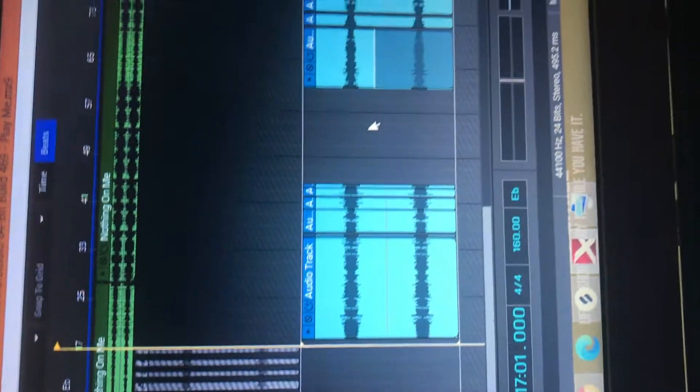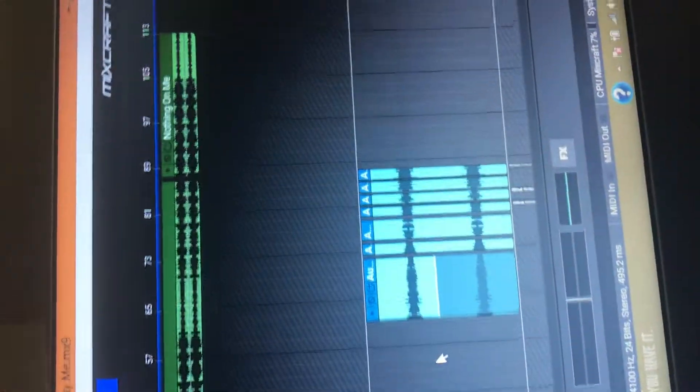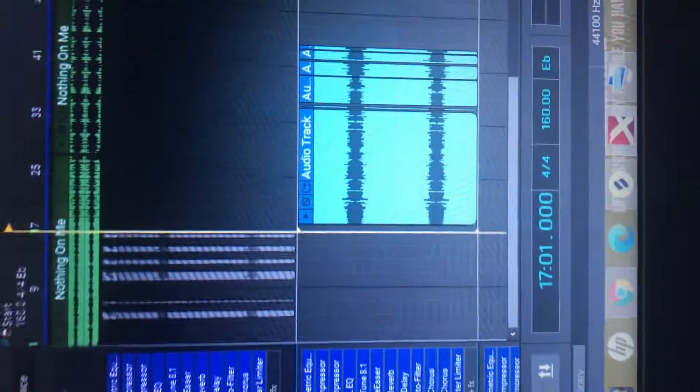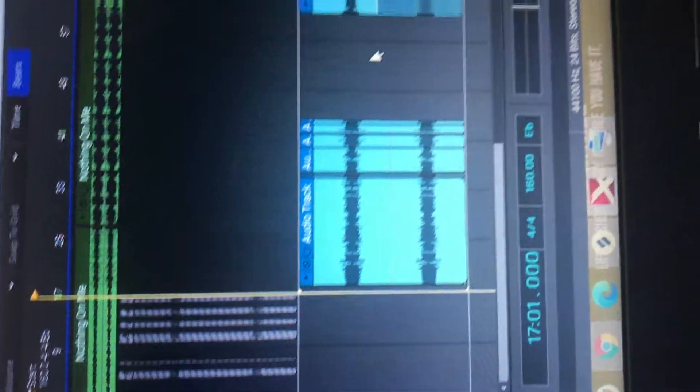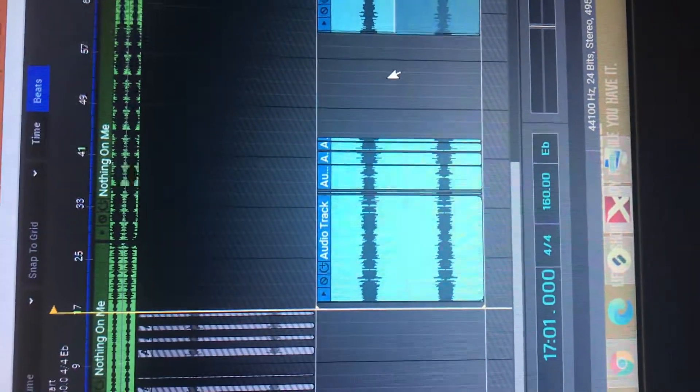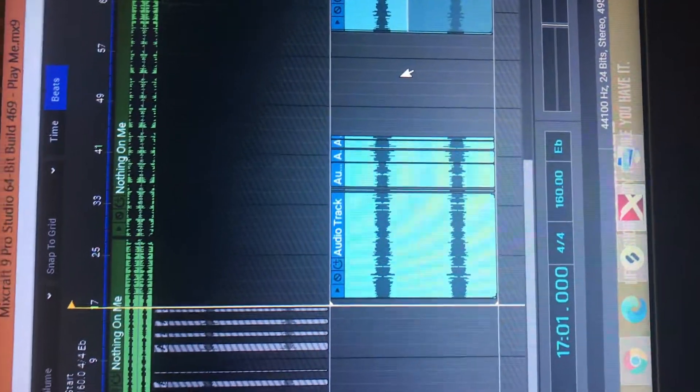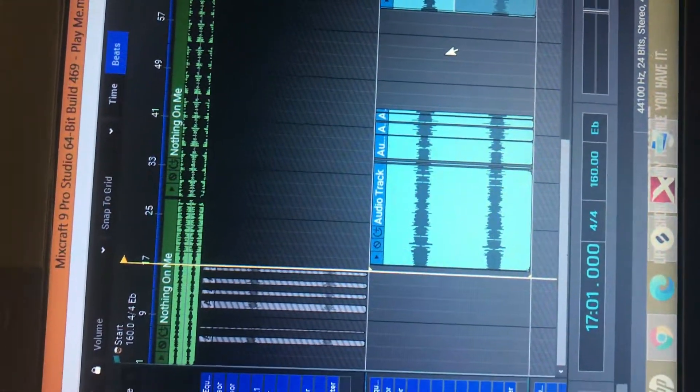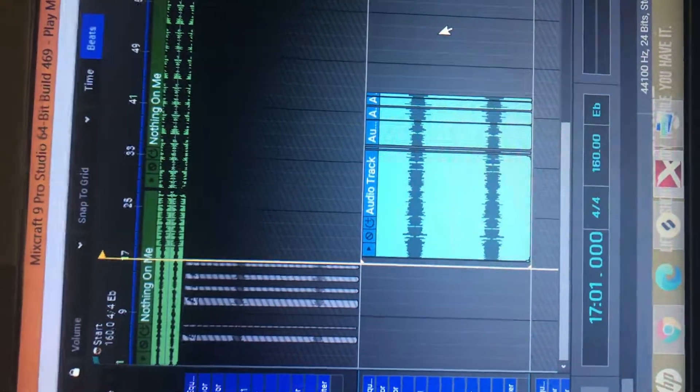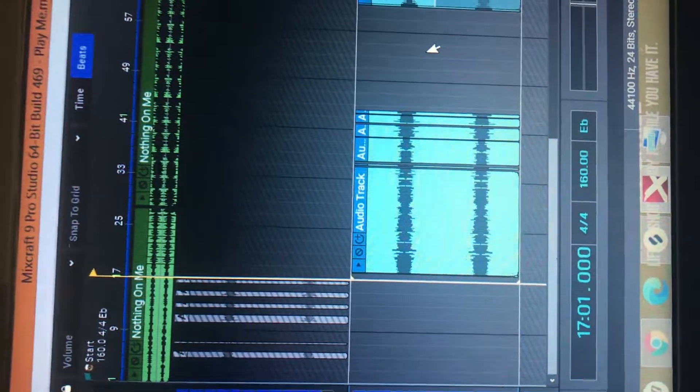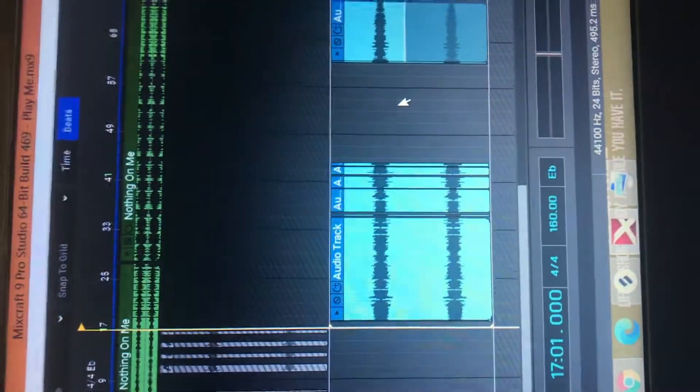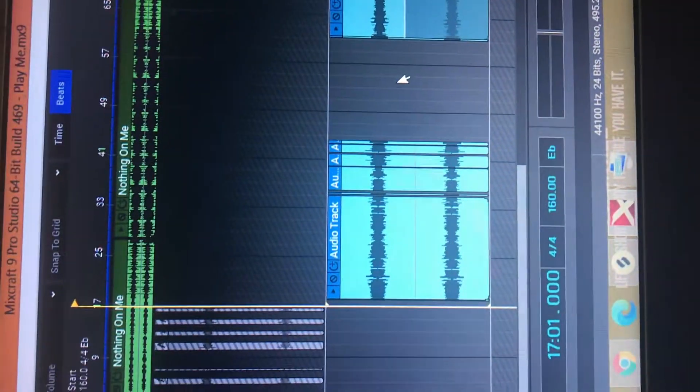So we coming back at it again. It's Mixcraft Pro Studio 9. I'm gonna let y'all hear a preview of this song first before we get into the tutorial. This is called If They Try To Play Me, which is actually available everywhere right now.